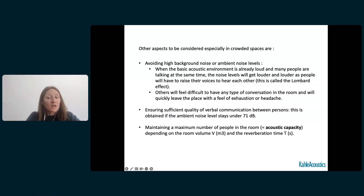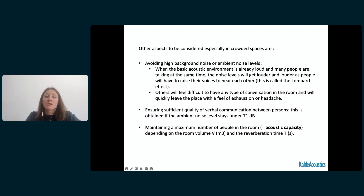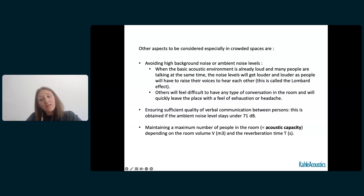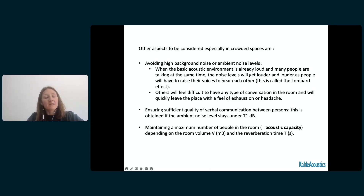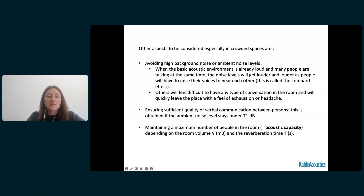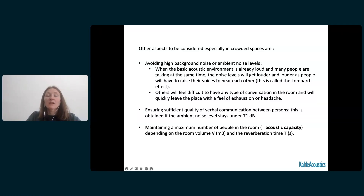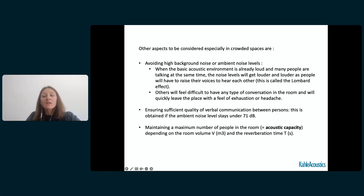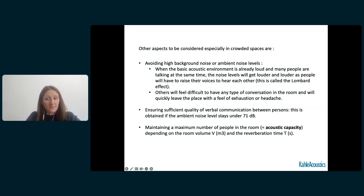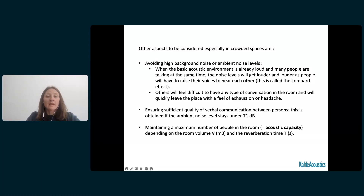Ensuring a sufficiently low and controlled background or ambient noise level is very important in these kinds of spaces. In Rindle's paper on Restaurant Acoustics, Verbal Communication and Eating Establishments, he recommends ambient noise levels stay below 71 dB to ensure sufficient quality in communication. Rindle also proposed the concept of acoustic capacity, which defines the maximum number of people in a room depending on volume and reverberation time to keep ambient noise under 71 dB.